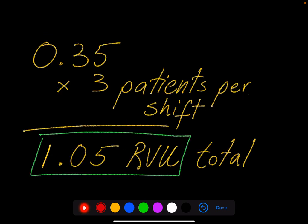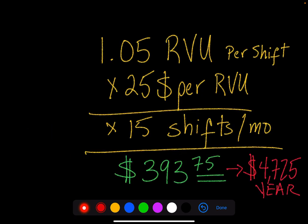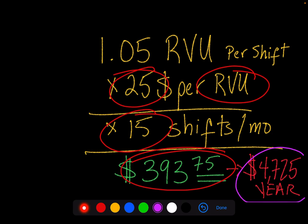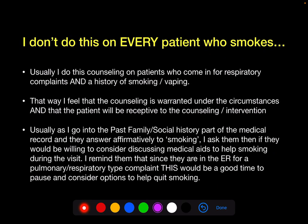Let's take for example — it's not a little thing. If you do 0.35 RVUs per counseling and you do about three patients a shift, that's one RVU total per shift. You work 15 shifts a month. The average RVU value — let's assume it's about $25; it could be more or a little less at your shop — but that's somewhere around $393 per month.